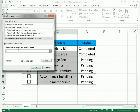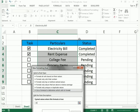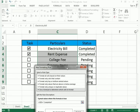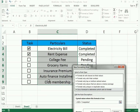In the formula box, write: =$D3="Completed" — using the dollar sign on D to keep the column constant, and D3 references the Status cell. This formula triggers the formatting whenever the status equals 'Completed'.